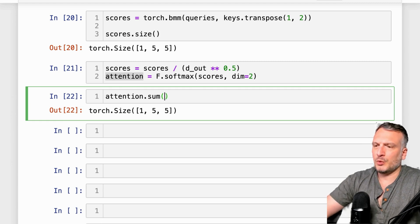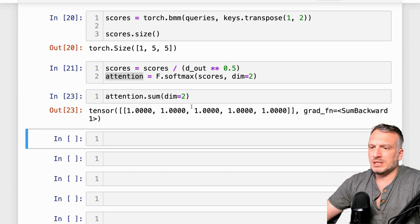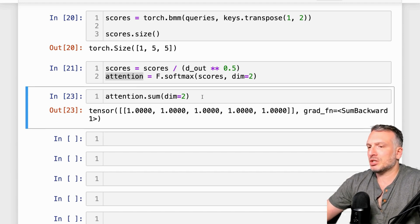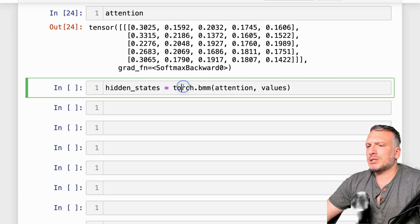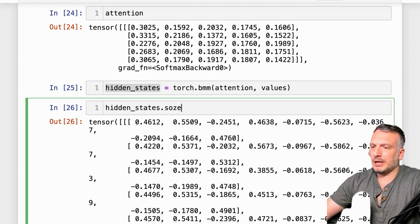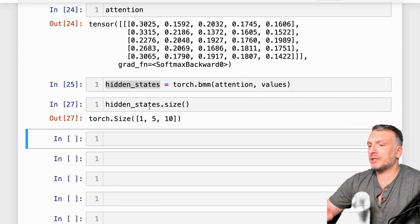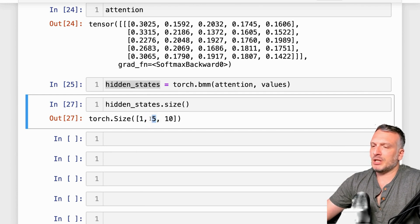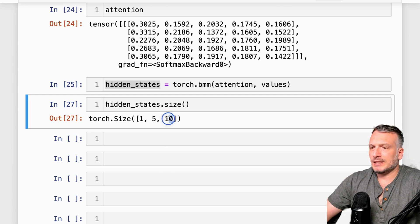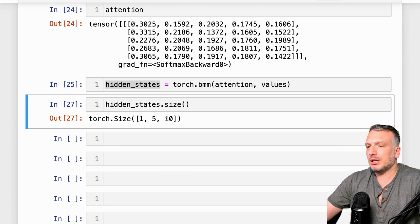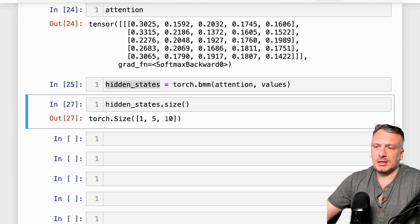If we sum on dimension 2, we can see that each of the rows sums to one — confirming that the softmax transformation maps scores to probability scores. Now we take the batch matrix multiplication between the attentions and the values. By doing so, we recover a tensor with the same size as the original input tensor: 1 for the batch dimension, 5 for the sequence length, and 10 for the hidden size. Here you saw how the different operations happen in the attention layer, so it should be easier for you now to understand how this layer works.